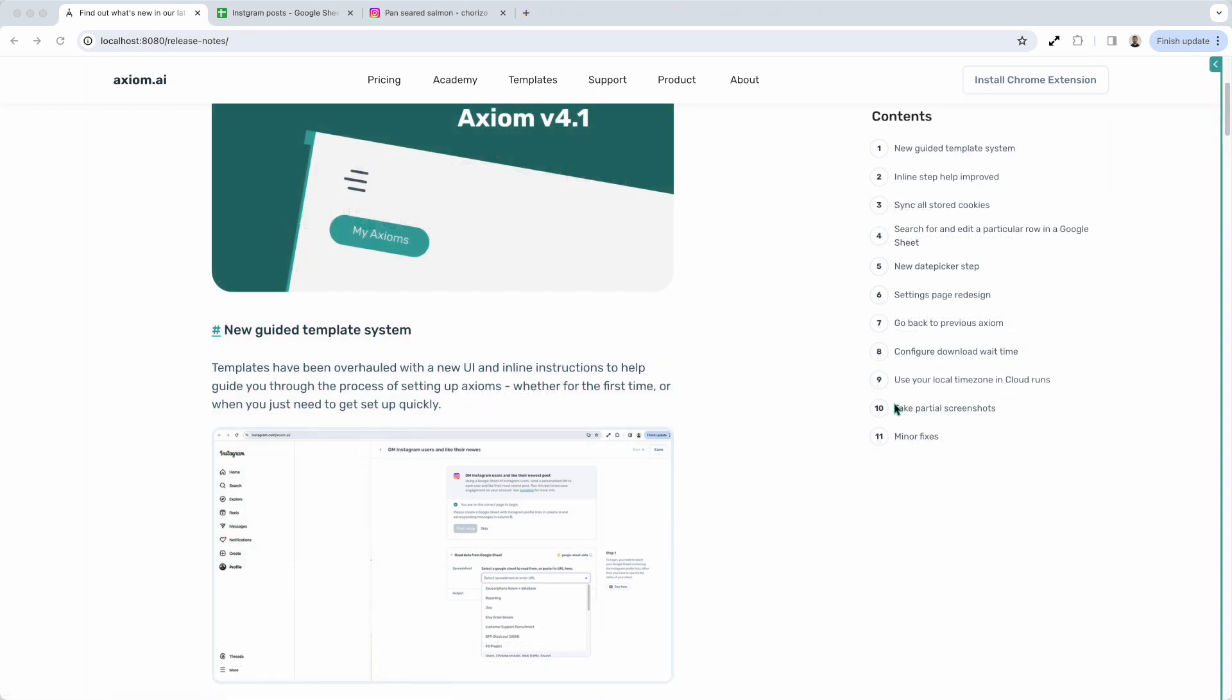First up, the new guided template system. We're aware our templates haven't been great. They are now better and they're going to get even better with each iteration. So this is the first big improvement.